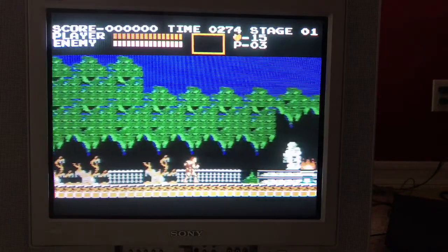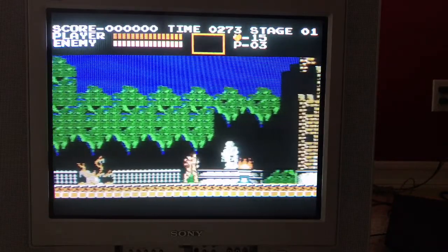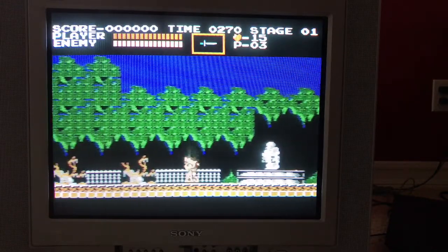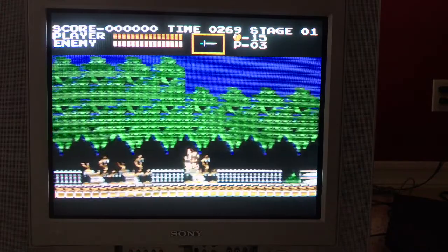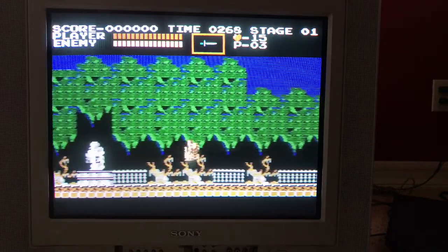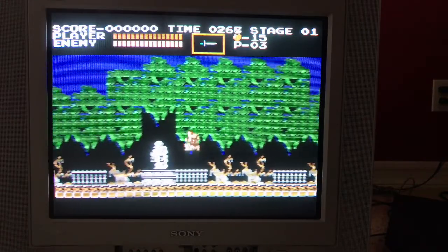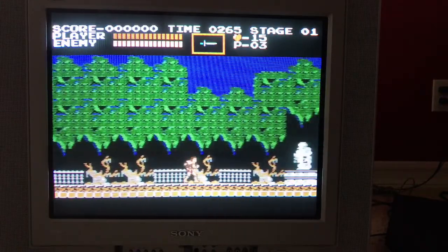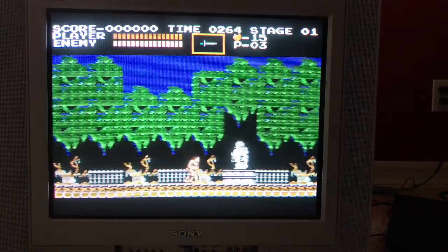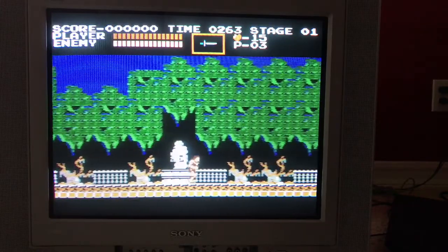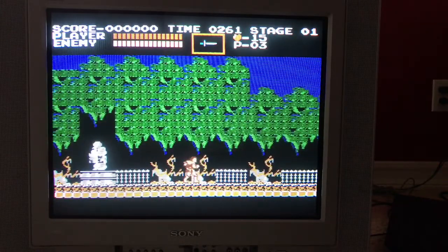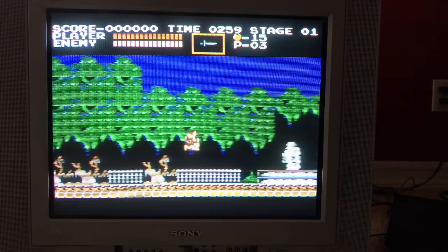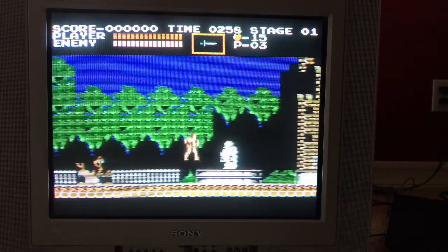The cool thing about running at 1920x240 is that you really can't see non-integer scaling artifacts. I think this is running at 1850 wide. The width of the screen is now 1850, which obviously doesn't divide evenly into the 256-pixel width of the NES. But because there are so many pixels, you don't see the artifacts.